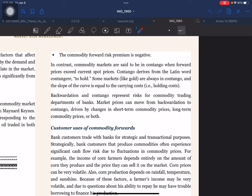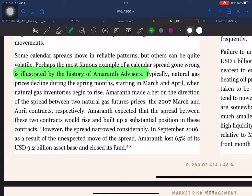These differences are determined by the cost of transportation between two points as well as localized supply and demand factors. Calendar spreads represent a special case of basis risk. For example, a trader might take a position in March natural gas futures and offset it with a position in April gas futures, on the theory that relative prices will come into alignment, so the trader is protected against absolute price movements. Some calendar spreads move in reliable patterns, but others can be quite volatile. Perhaps the most famous example of a calendar spread gone wrong is illustrated by the history of Amaranth Advisors.